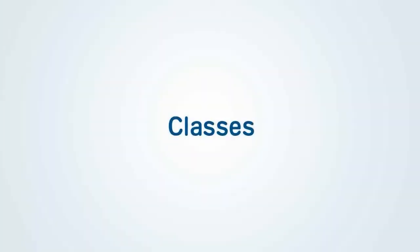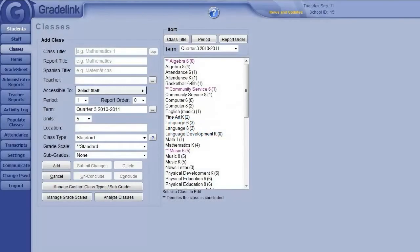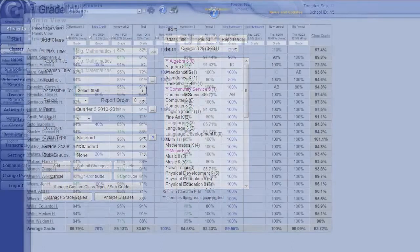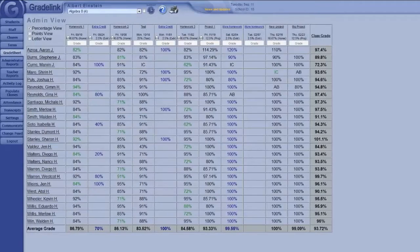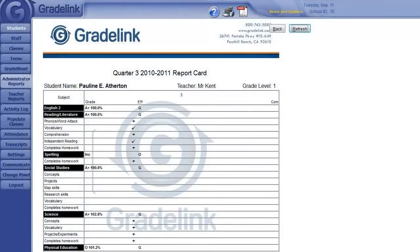If you've got staff accounts set up and terms configured, you can begin entering individual classes. In Gradelink, the word classes refers to anything that would be considered an individual subject, giving teachers a gradebook for entering assignments or assessments and displaying on the report card as a distinct section.